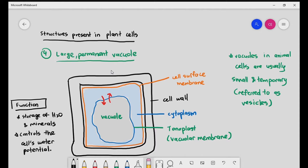In animals, cells may also have vacuoles, but they are usually small and temporary — not always present. In animals, we typically refer to these as vesicles. So that's it for the structures of the plant cell. The key things to remember are that plants have the extra organelles: chloroplast, cellulose cell wall, plasmodesma, and the large permanent vacuole.